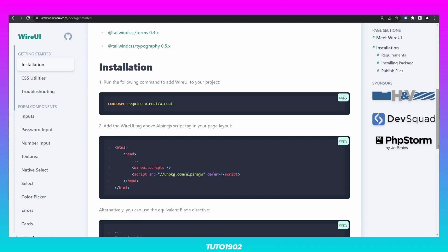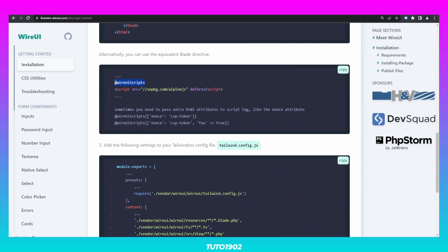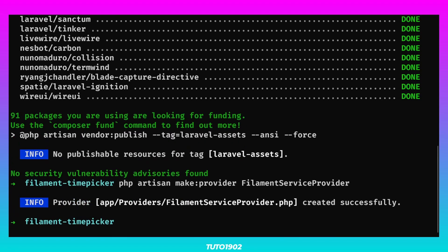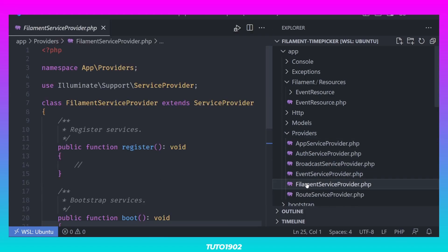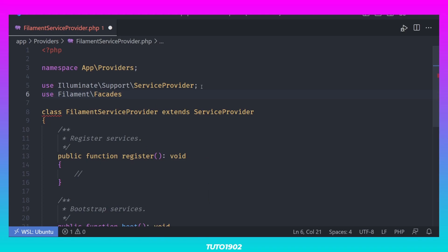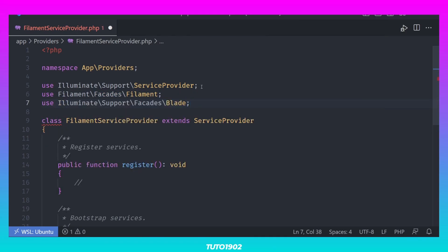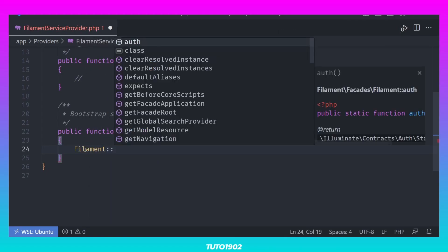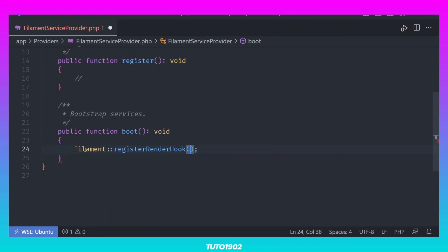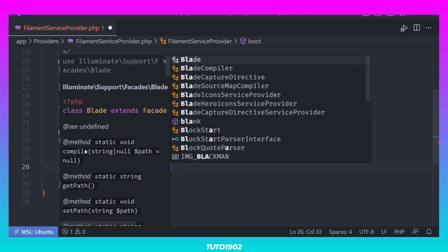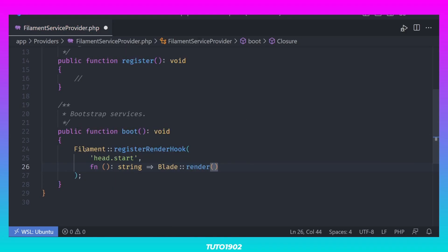Then, we need to add the WireUI tag in the head section of our template. In order to accomplish this, we can register a render hook using a service provider. I prefer to create a Filament service provider class and have all the Filament related services in one place. Register a render hook for the head section like this. All we need to do is render the WireUI scripts blade directive.